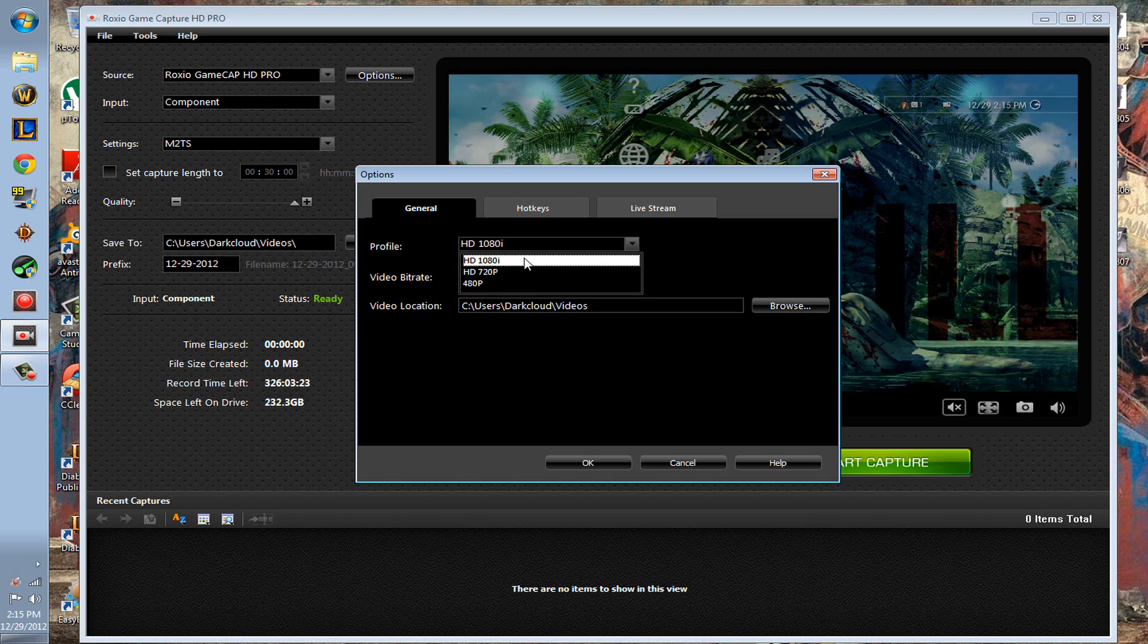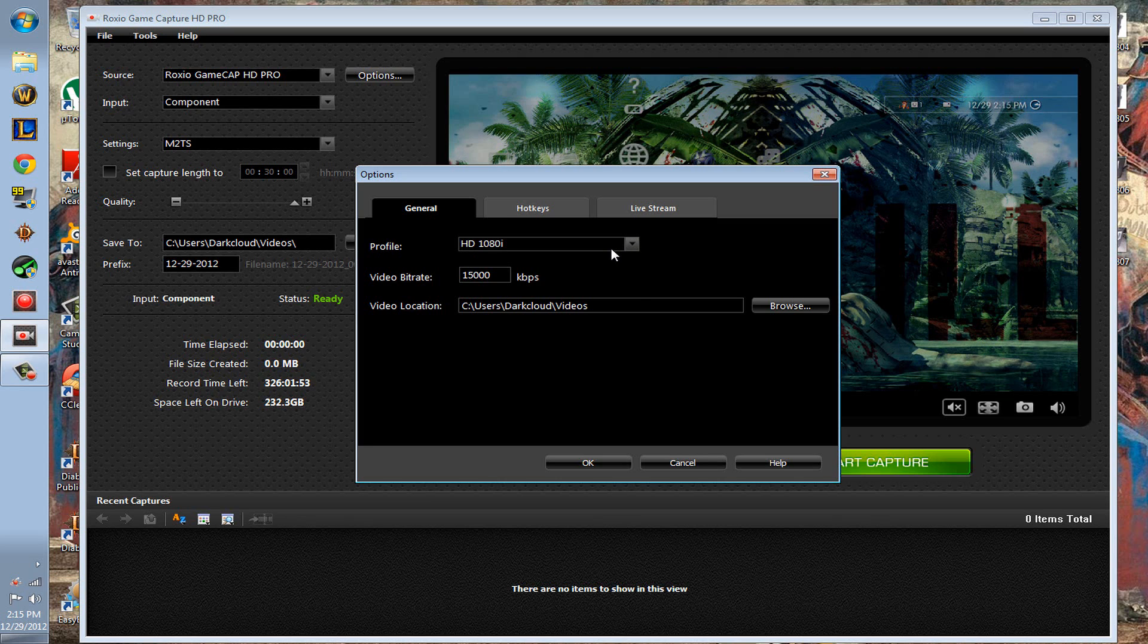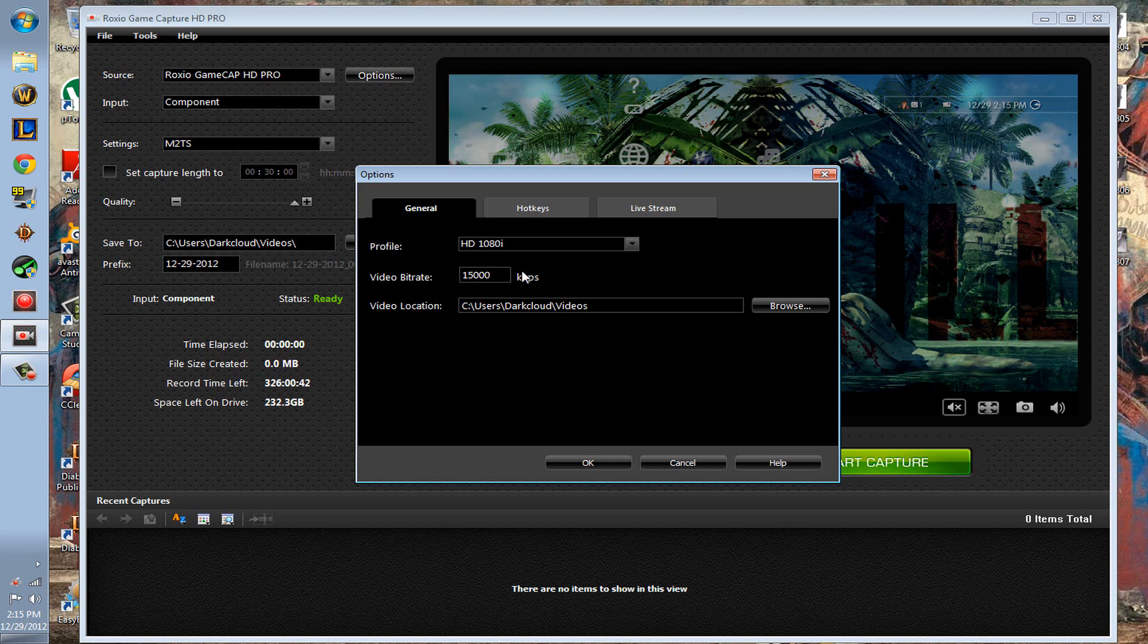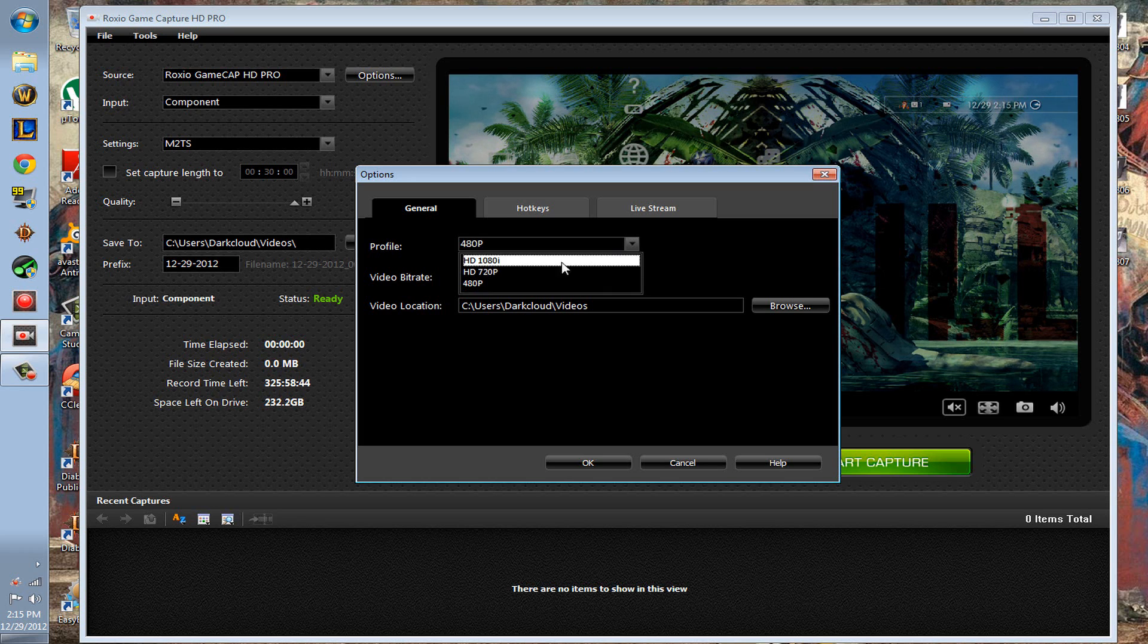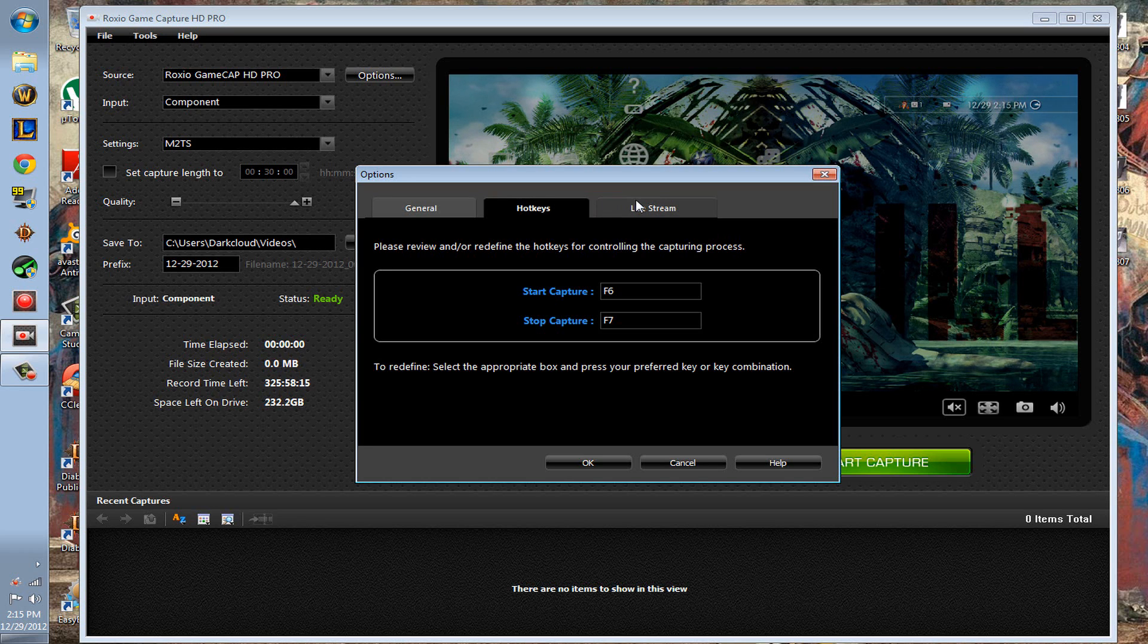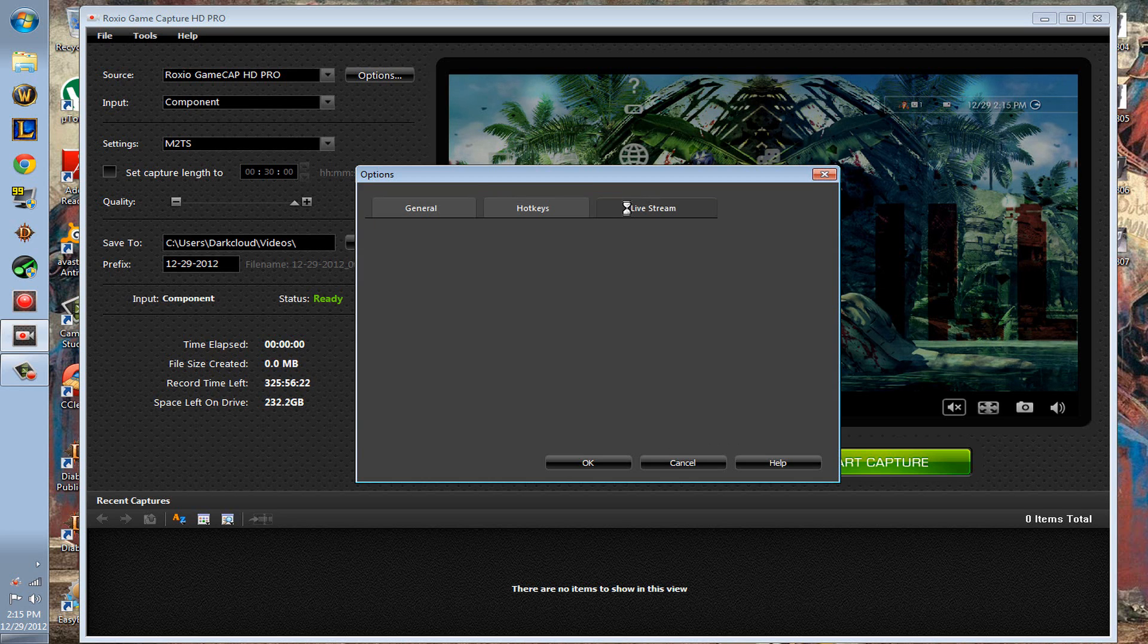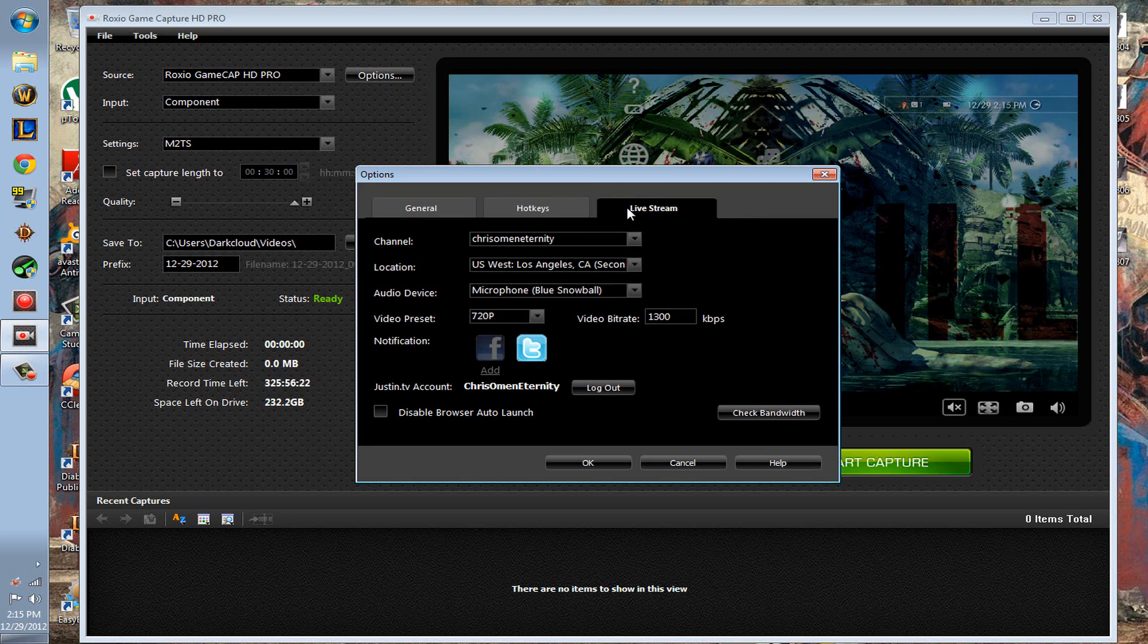Just want to make sure you guys know that. Video bitrate I believe just changes depending on which one you pick, but I think that's for like the quality or something. For hotkeys, I don't use the hotkeys, I just always click.